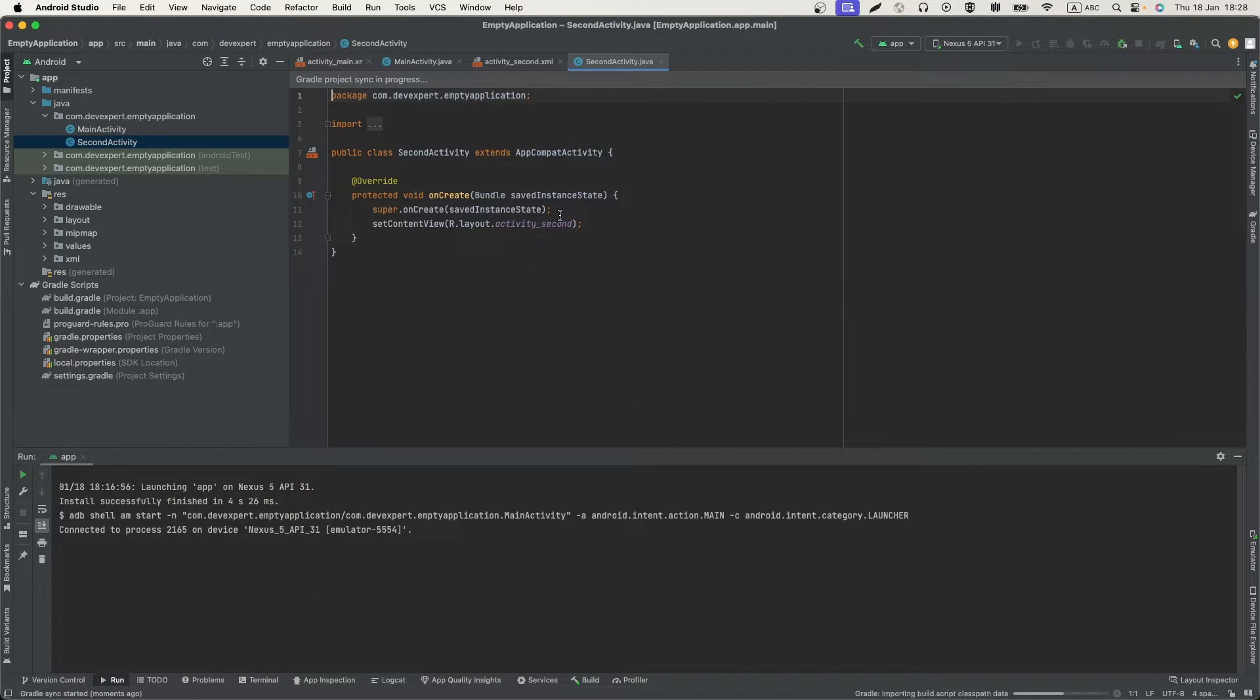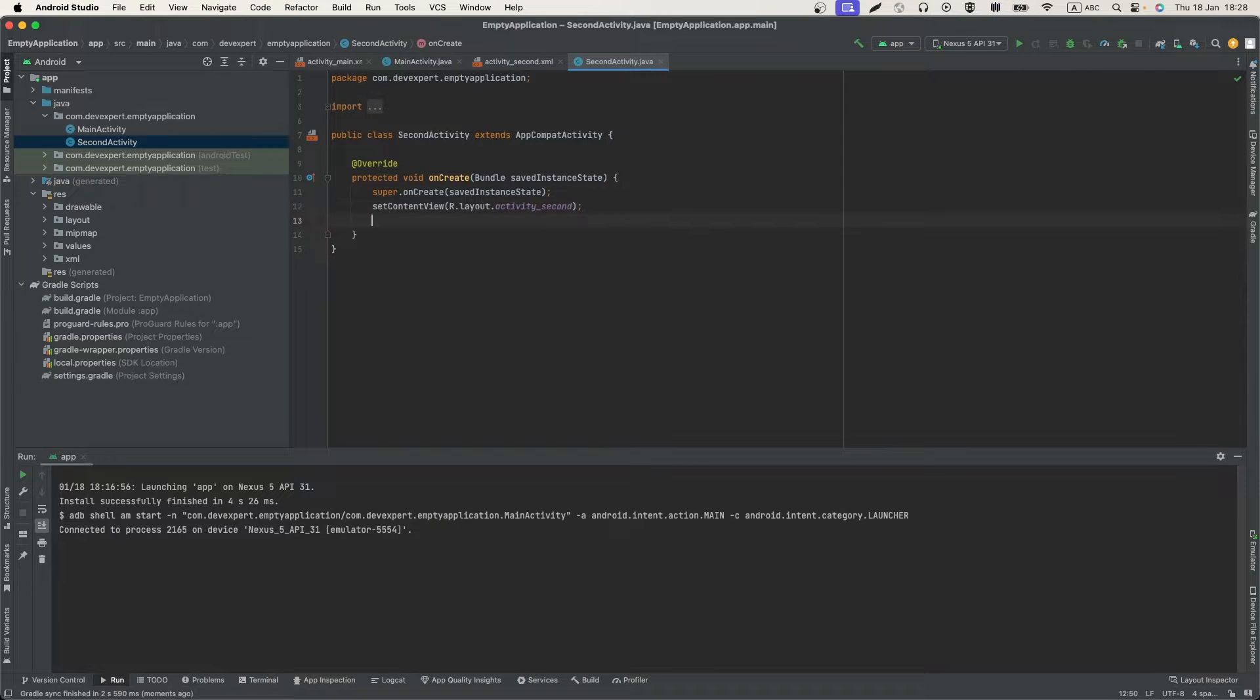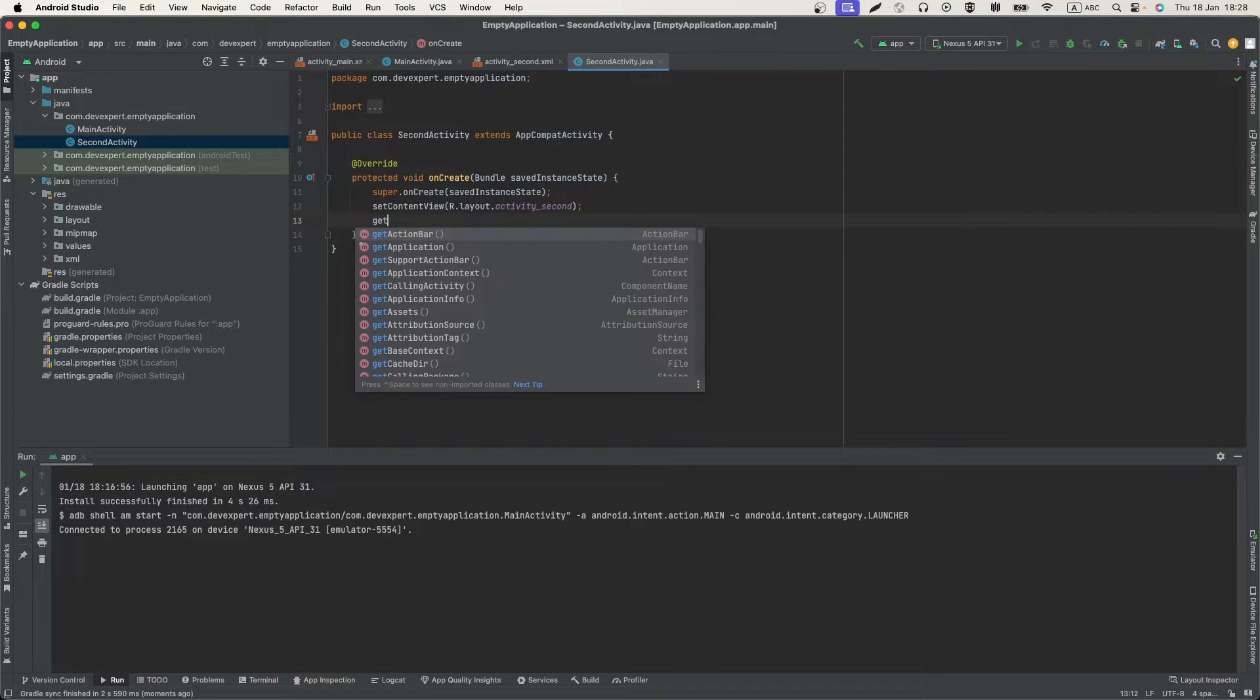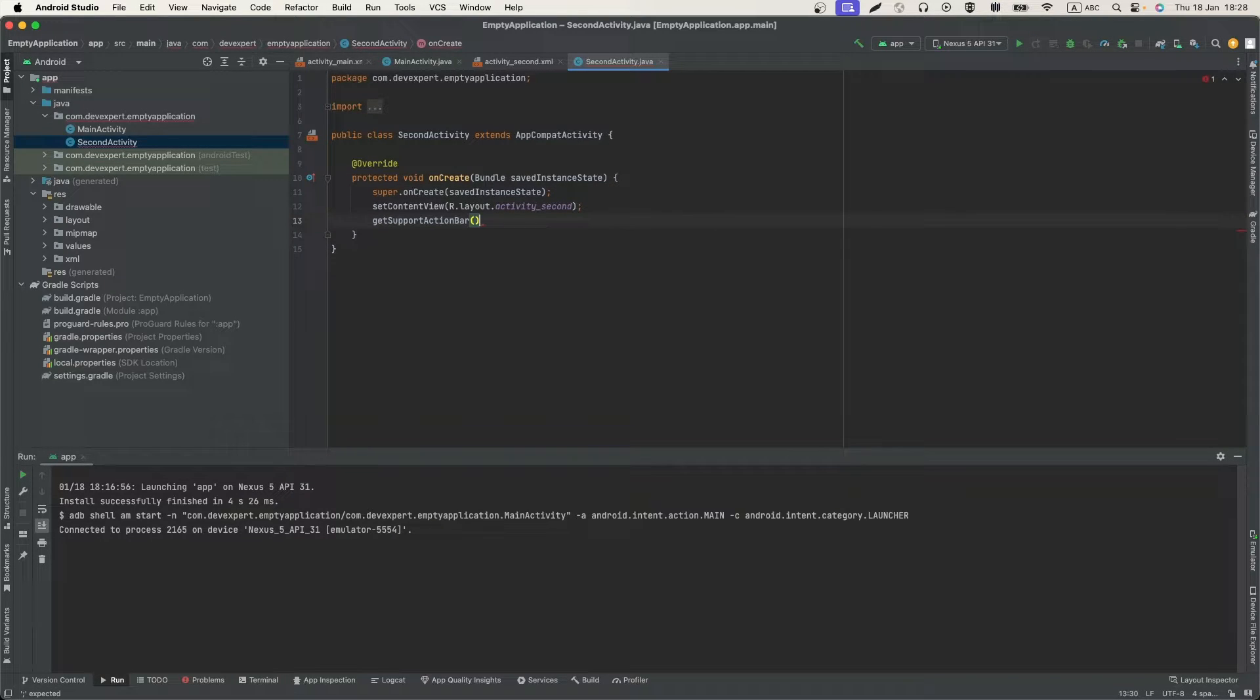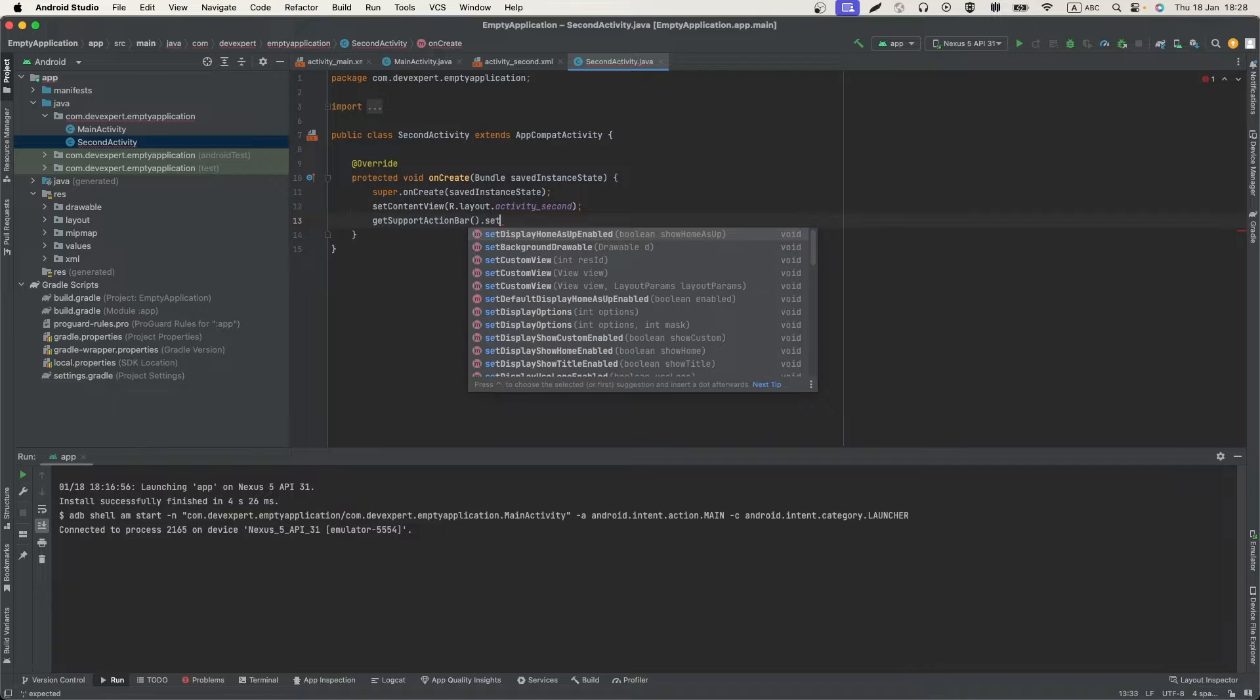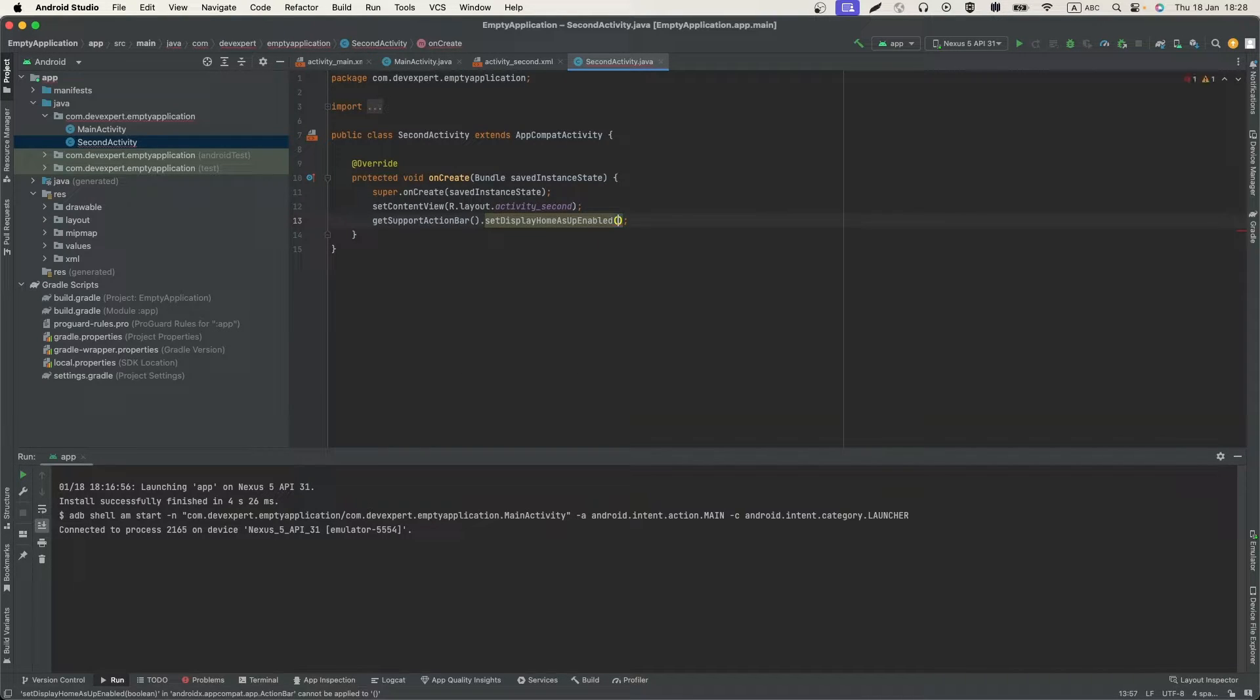After that, add a method getSupportActionBar and setDisplayHomeAsAppEnabled true.